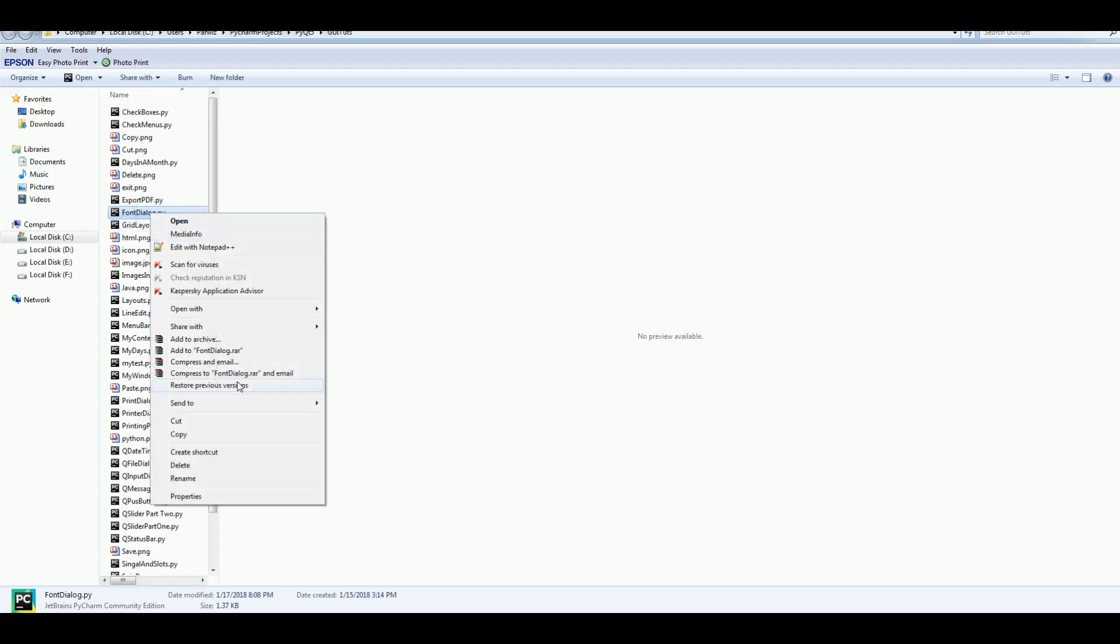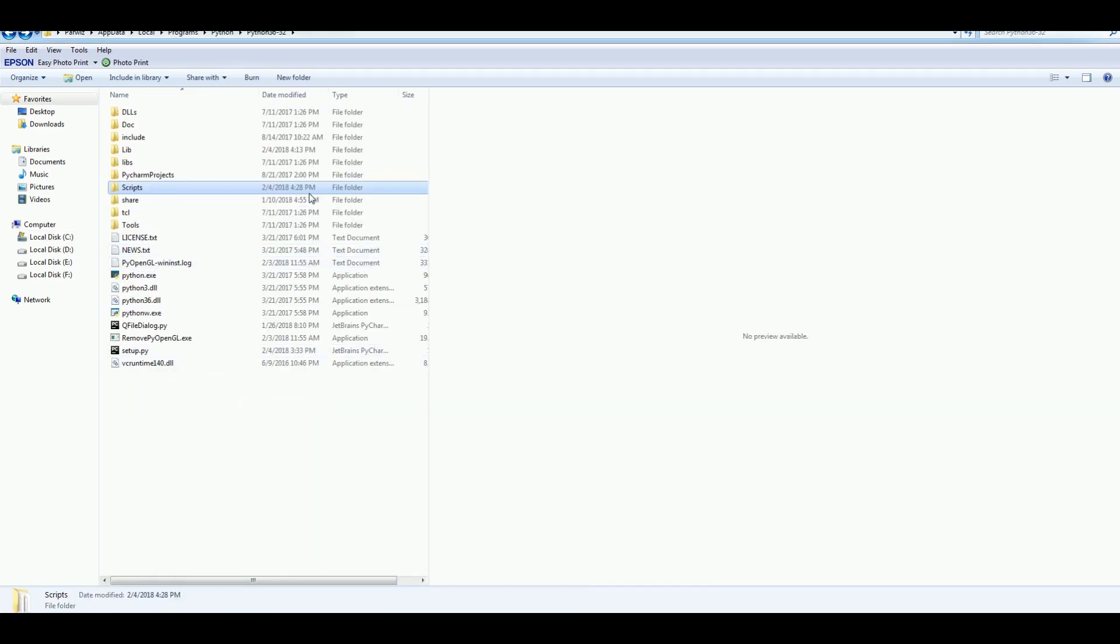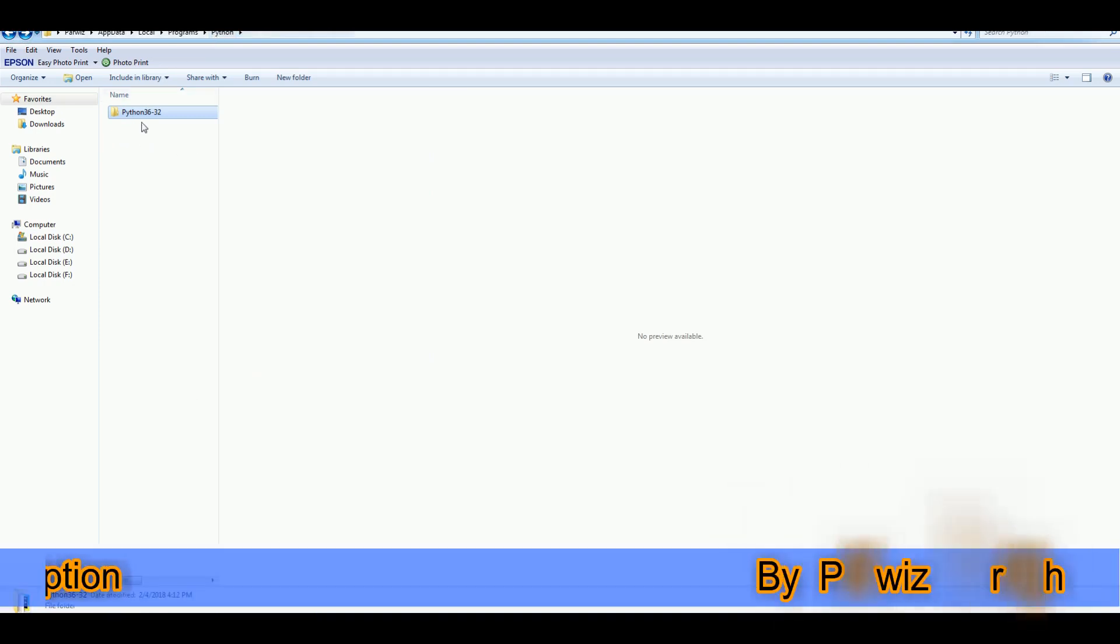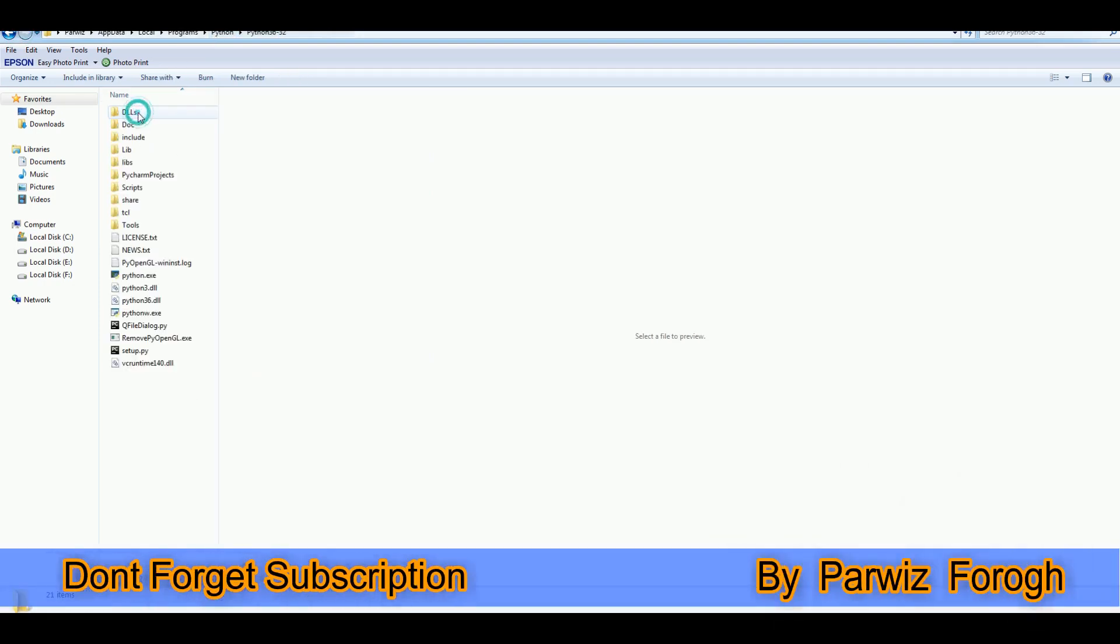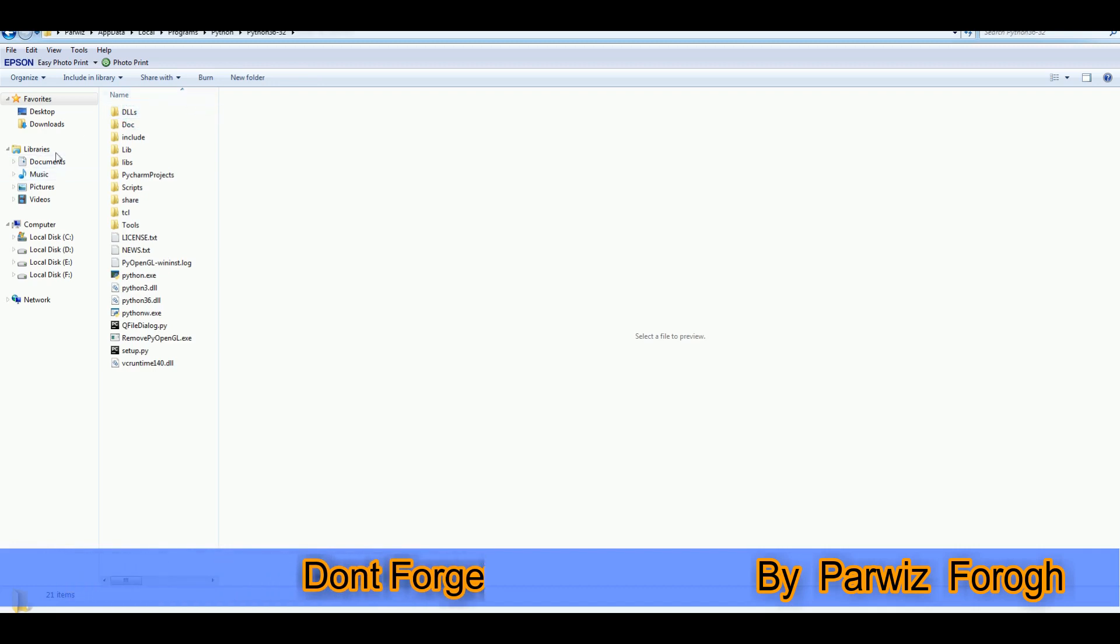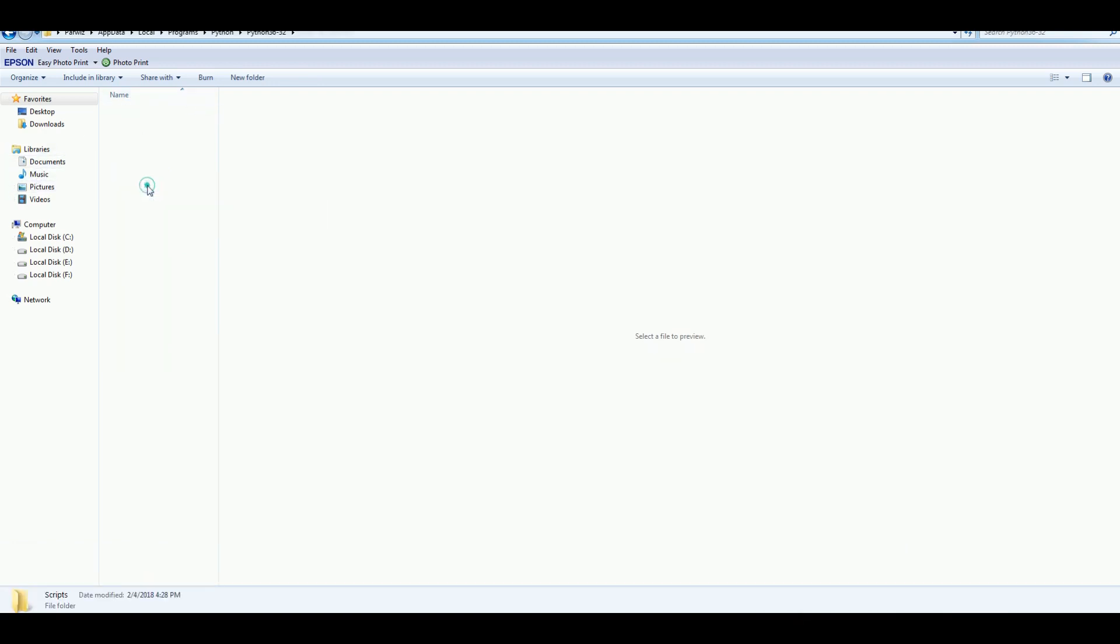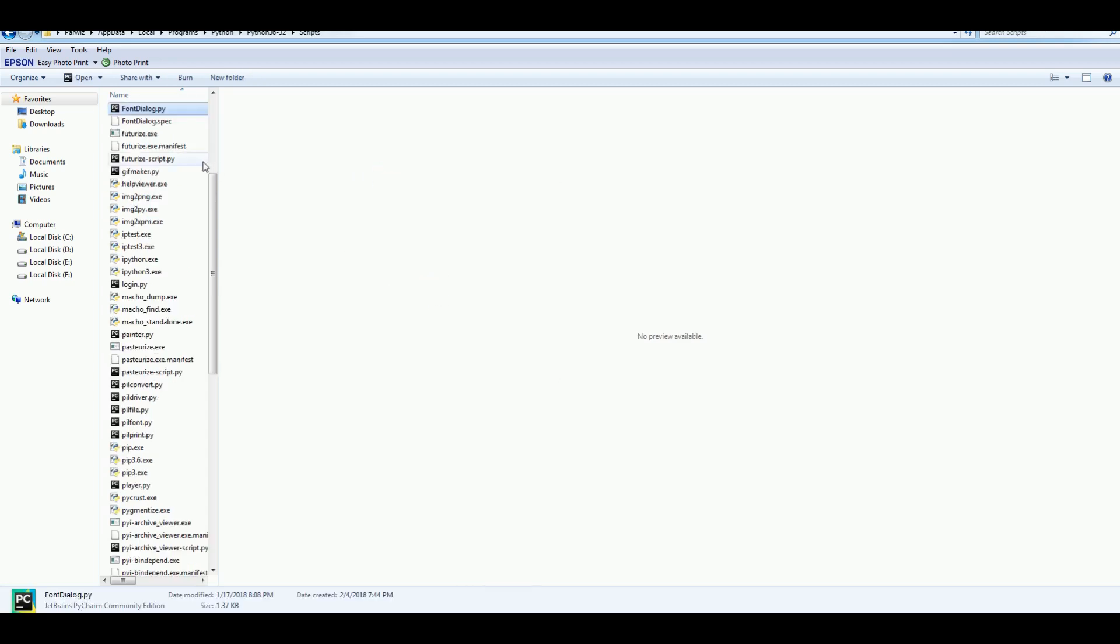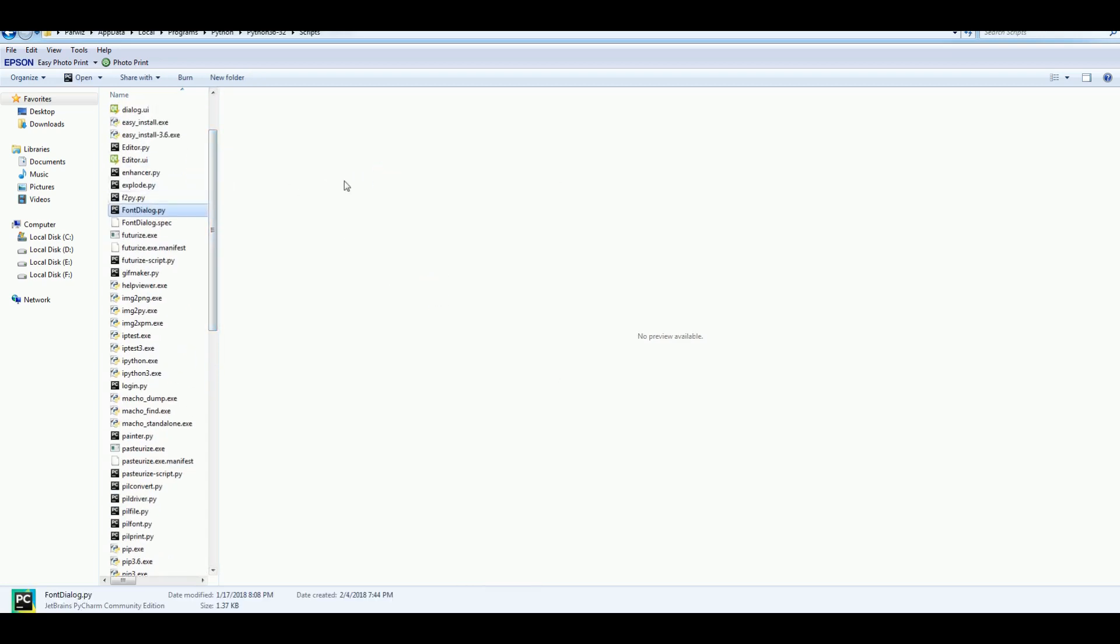After that I am going to copy this and I want to paste this where I have installed my Python. Where my Python is installed. In here Python 3.6. After that I am going to add scripts. And here I am going to paste this. Font dialog we have in here.